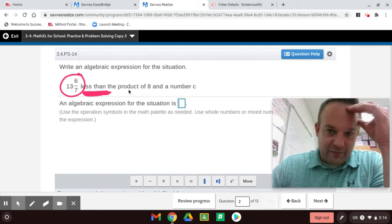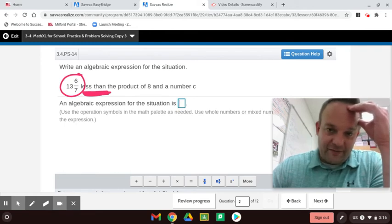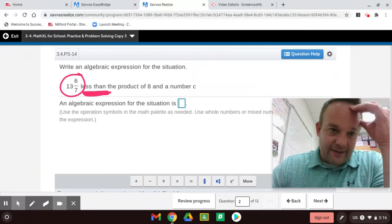Product means multiply. Quotient is the answer to a division problem. Sum is the answer to an addition problem. And difference is the answer to a subtraction problem.